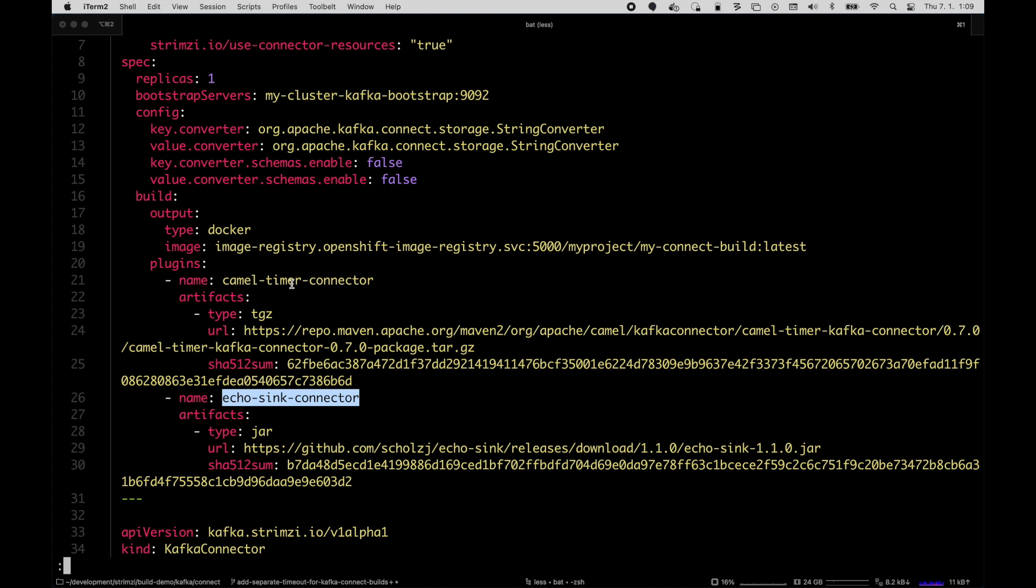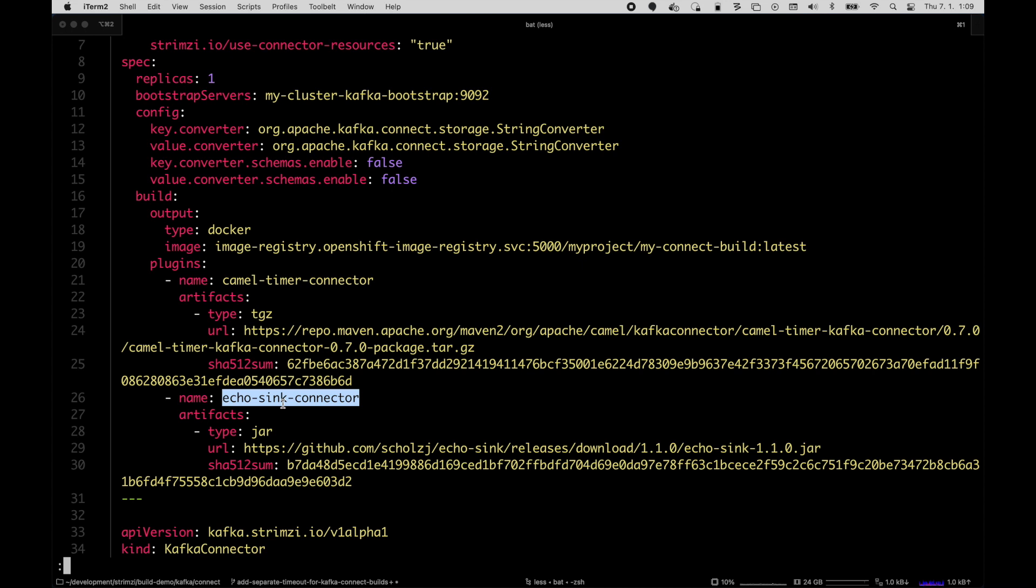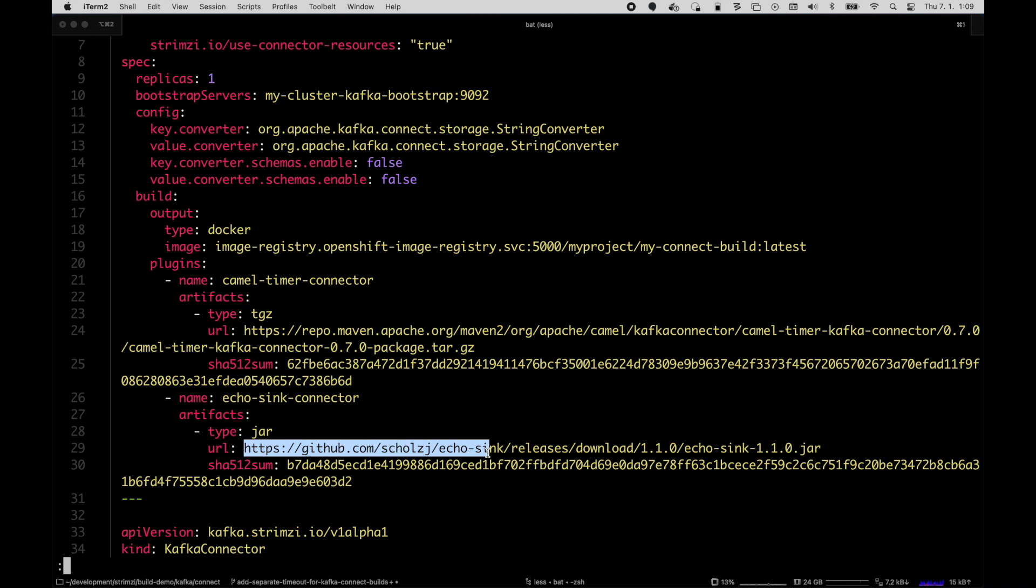I will use the timer connector to send a new message every second. It will basically generate the messages and send them to Kafka, and then I will use the Echo Sink connector to read the messages from Kafka and show them in the Kafka Connect logs. Here I just specify the jar file and the URL where it can be downloaded and checksum for verification.